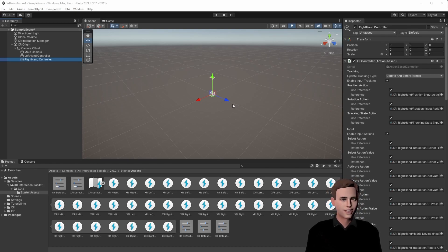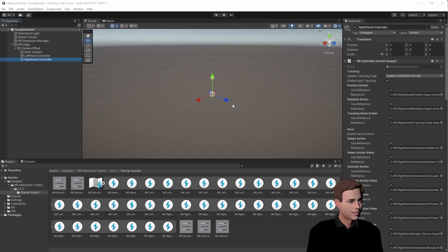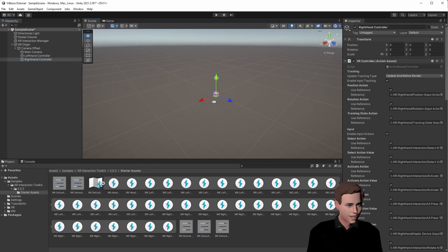At this point, we could move our head and hands, but we wouldn't see anything, because you see, everything is empty.